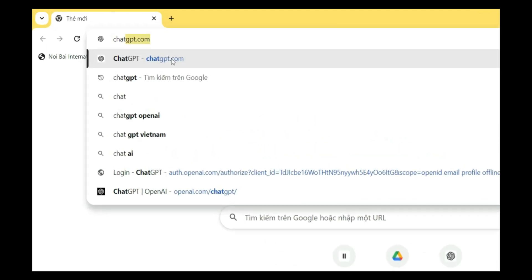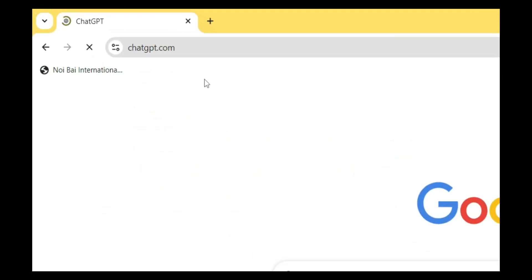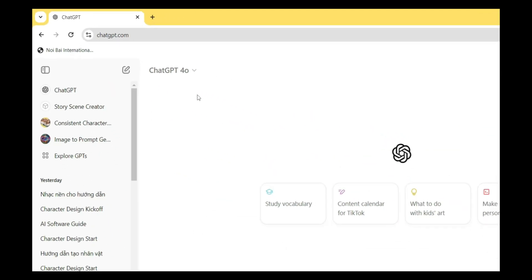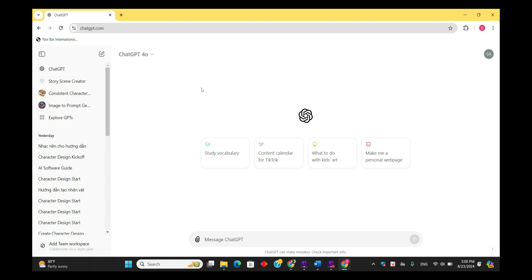The tool we are using today is ChatGPT, a very popular AI tool.